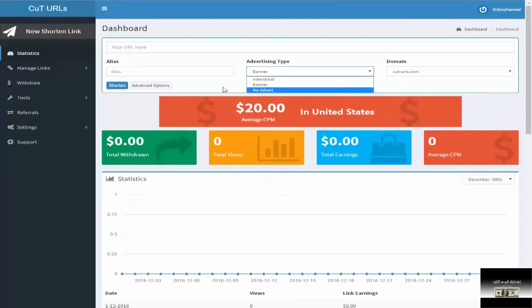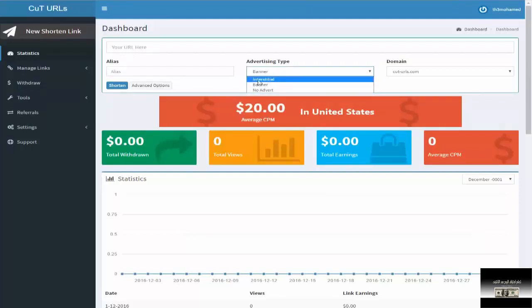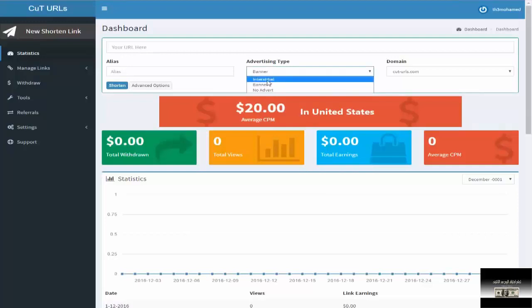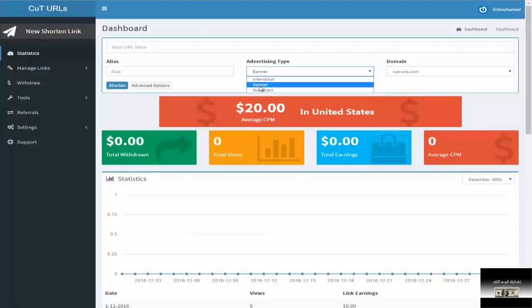After entering the link, you can refresh and give you the link. I would like to add a banner or interstitial. After you put the banner or interstitial, you can click on short link.